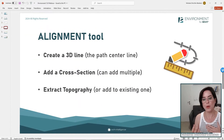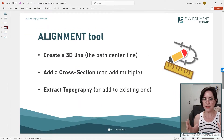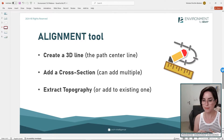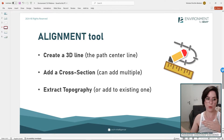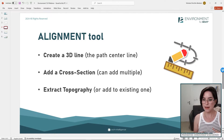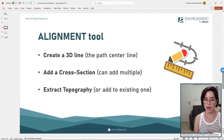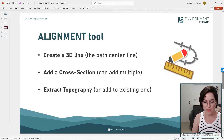I first want to start with the alignment tool. Basically what the alignment tool allows you to do is create a 3D line — you can look at it as a center line for your path. Then you can add a cross-section, multiple cross-sections if you want. And then you can extract a topography from it that would actually be the paths you were trying to design. So: create a 3D line, add a cross-section, and extract topography.